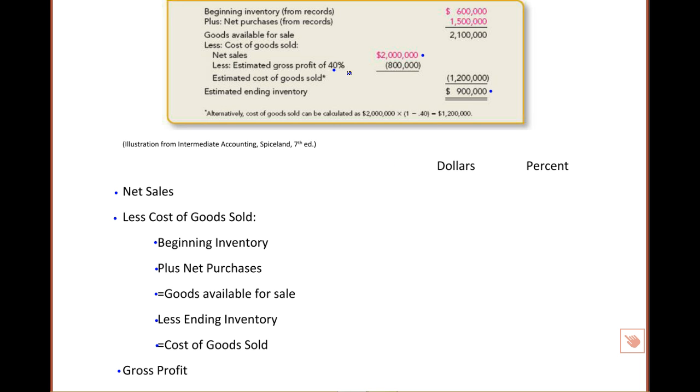Net sales are $2 million, so we'll go ahead and record that on our income statement. Now, let's move to the cost of goods sold calculation.